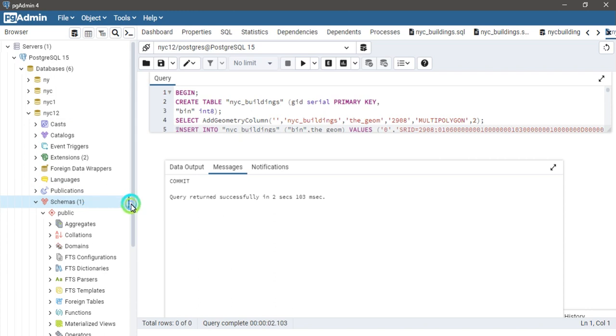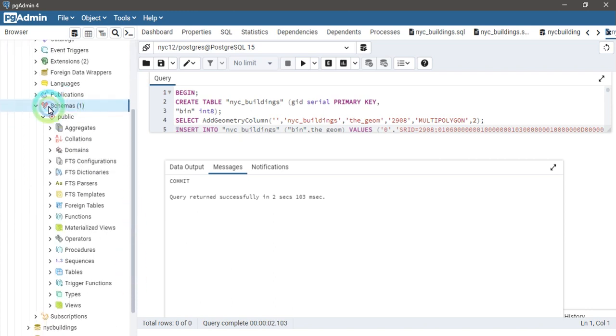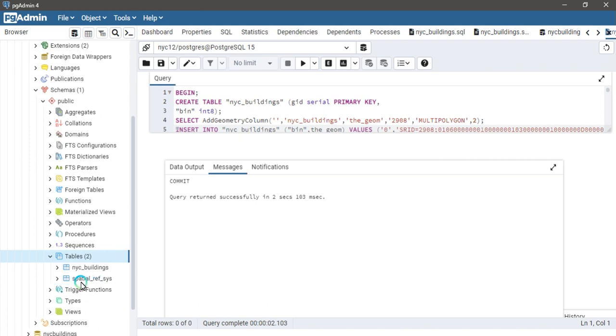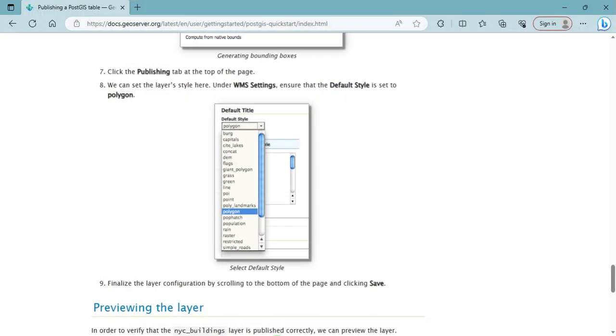Go to the schema, then go to the tables. You can see that nyc_buildings data is added to our database. The next step is how to connect it with your GeoServer.